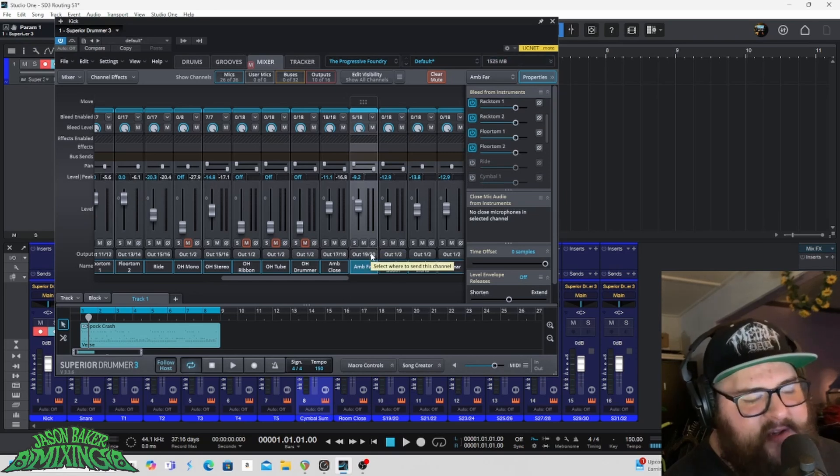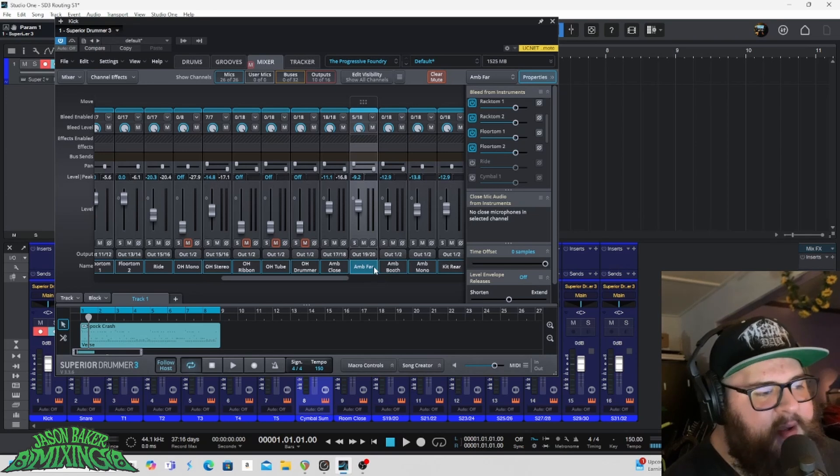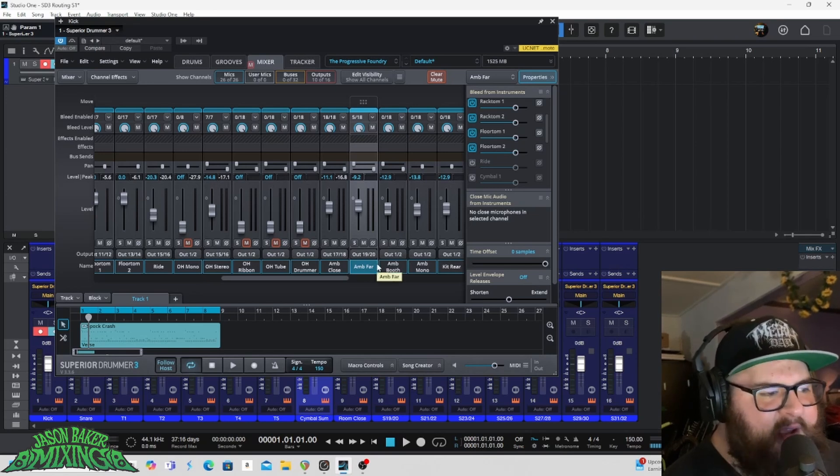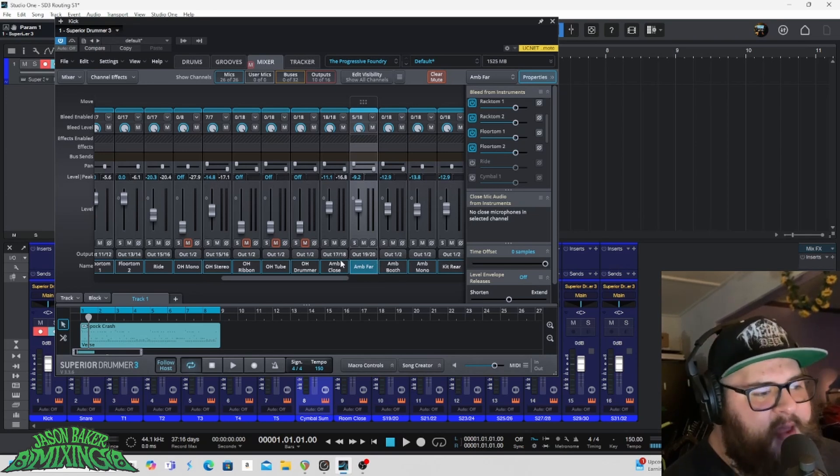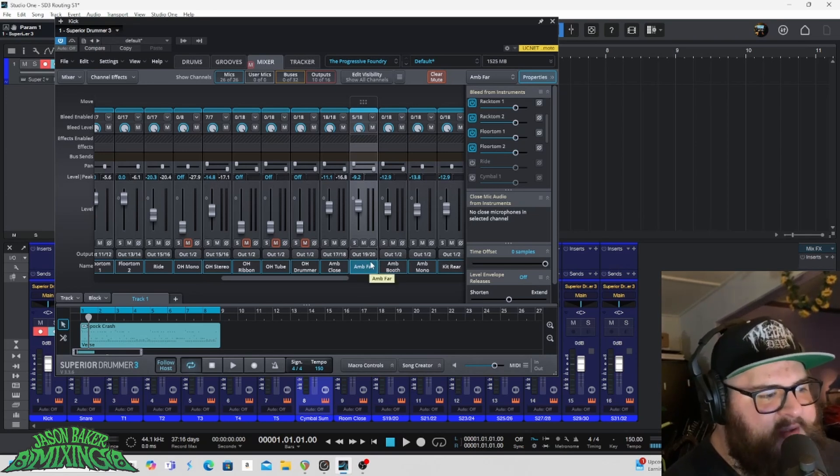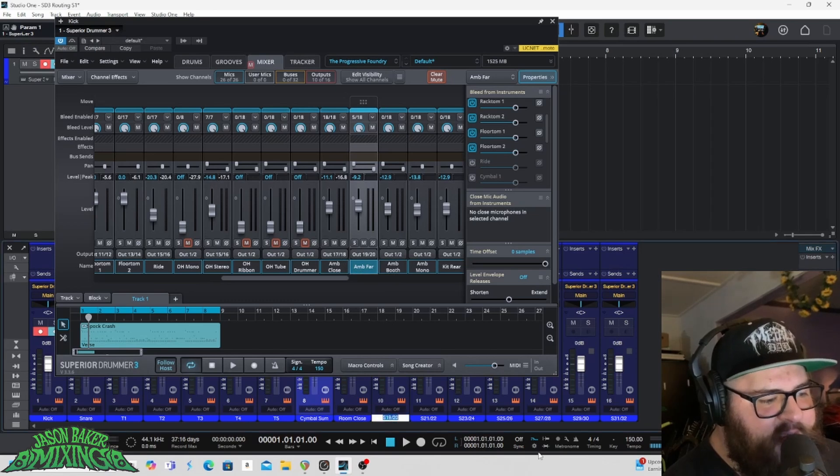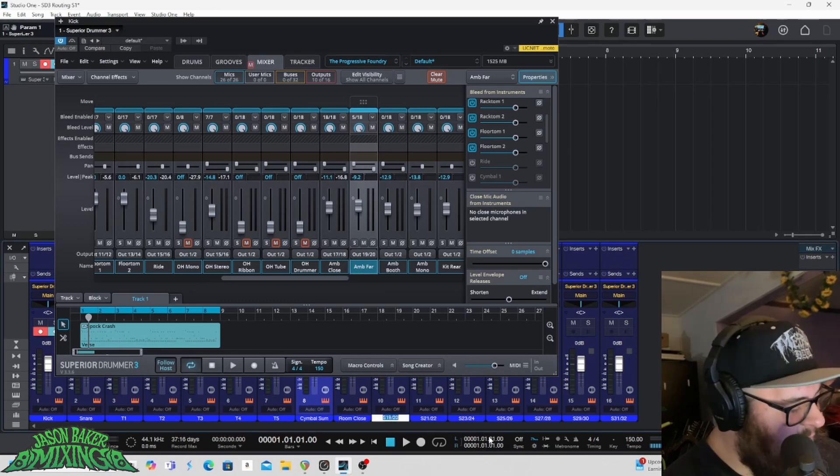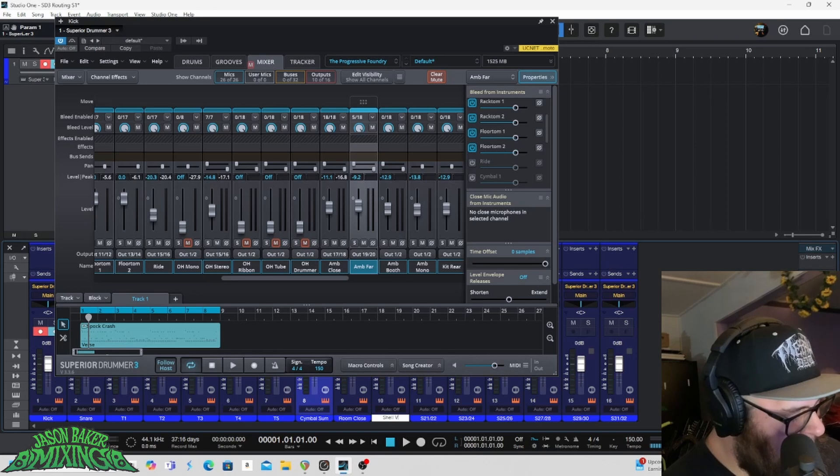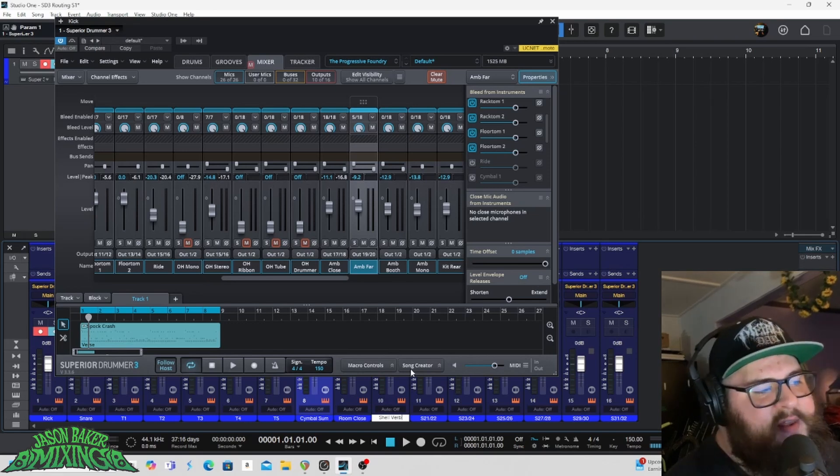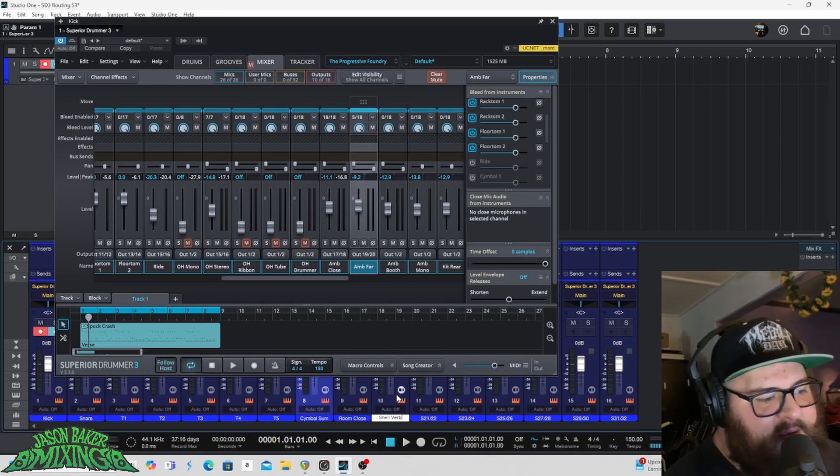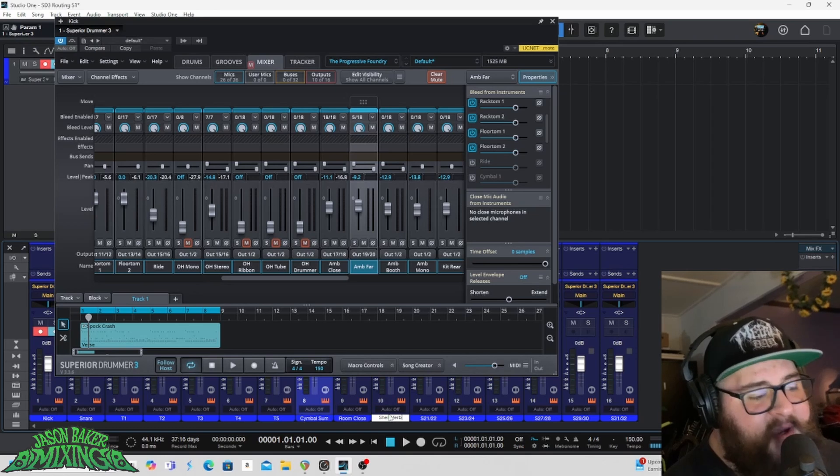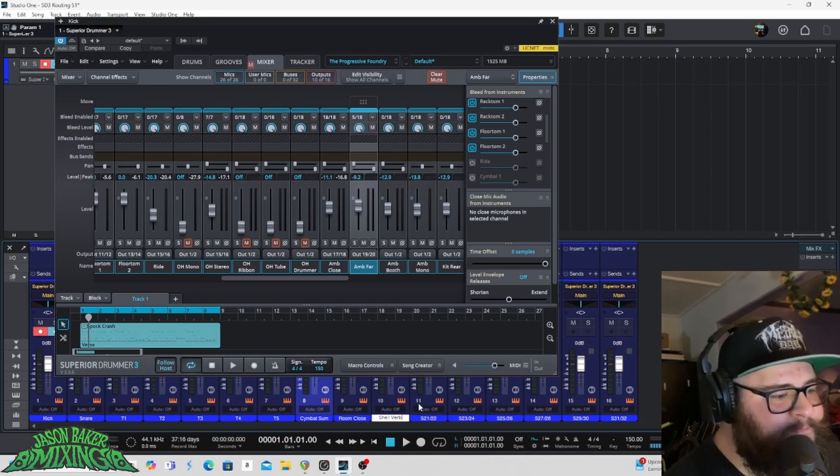I'll slam this into a compressor and I will kind of use that instead of a reverb in a lot of places. So I've got that one going out to nineteen twenty. I'm going to call that one shell verb because I'm essentially using that as a reverb for my snare and my toms.